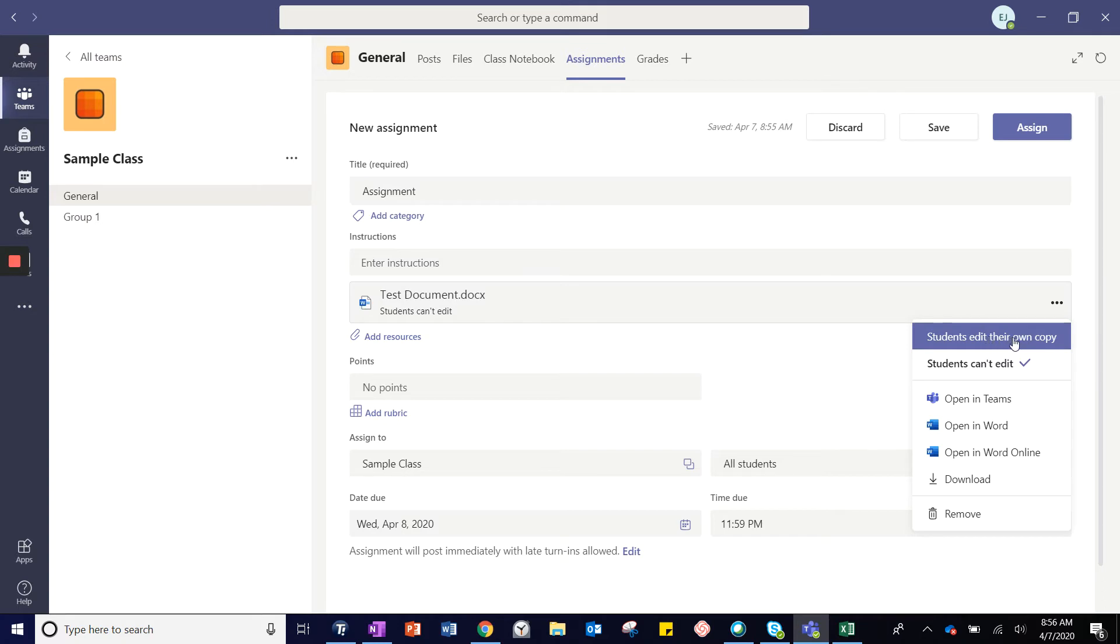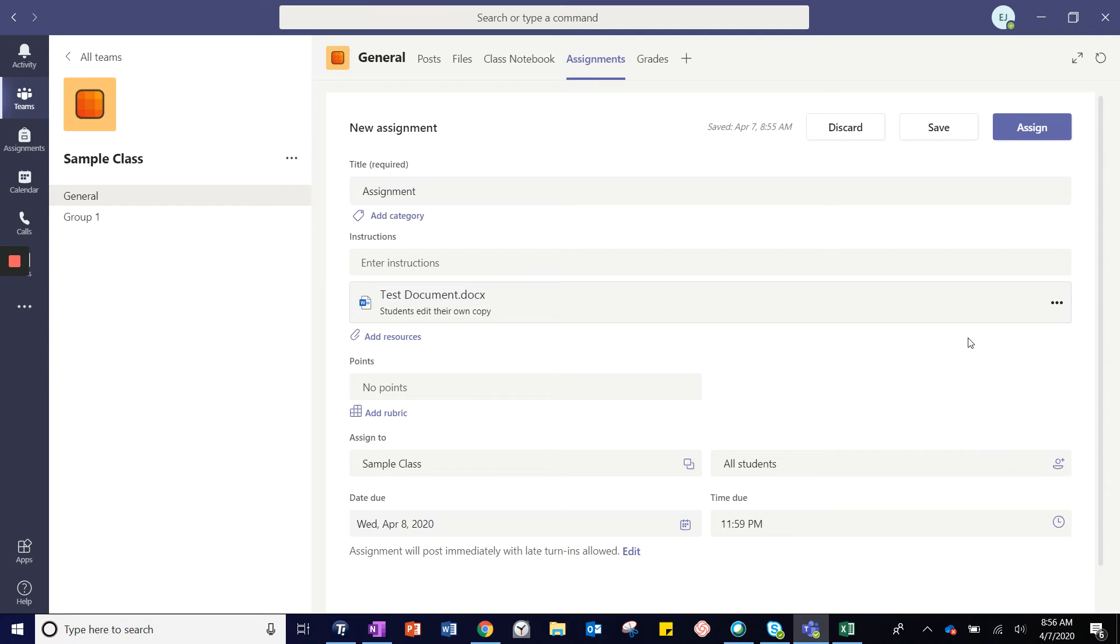If you want them to have their own copy, for example, a worksheet that they need to turn in, you will choose that they can edit their own copy.